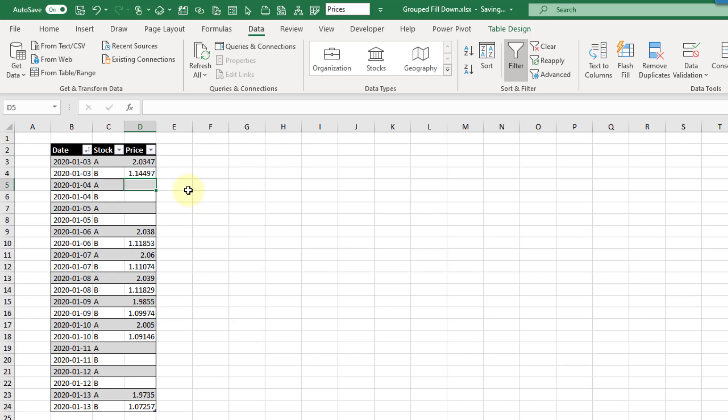Hey everyone, it's John here and in this video we're going to take a look at how we can do a conditional fill down in Power Query.